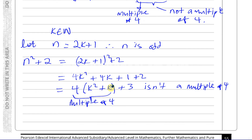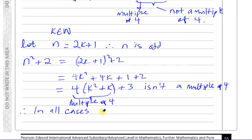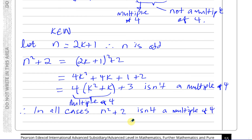We've proved by exhaustion, showing all different cases — when n is even and when n is odd — algebraically. Therefore in all cases, for n being an element of the natural numbers, n squared plus 2 is not a multiple of 4.